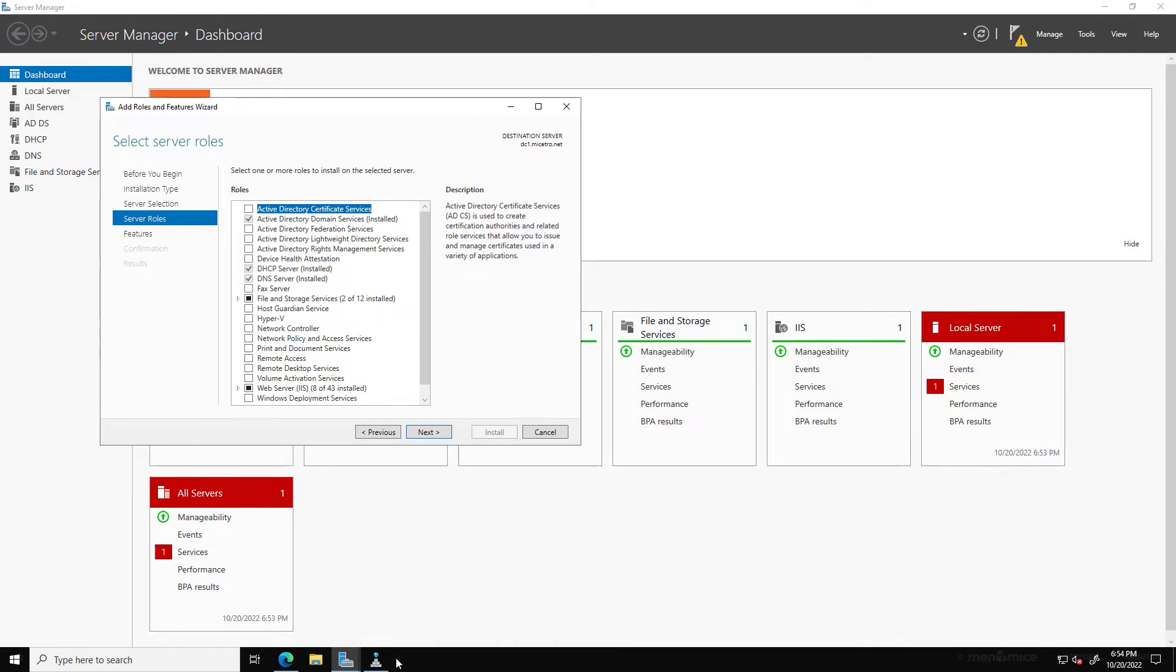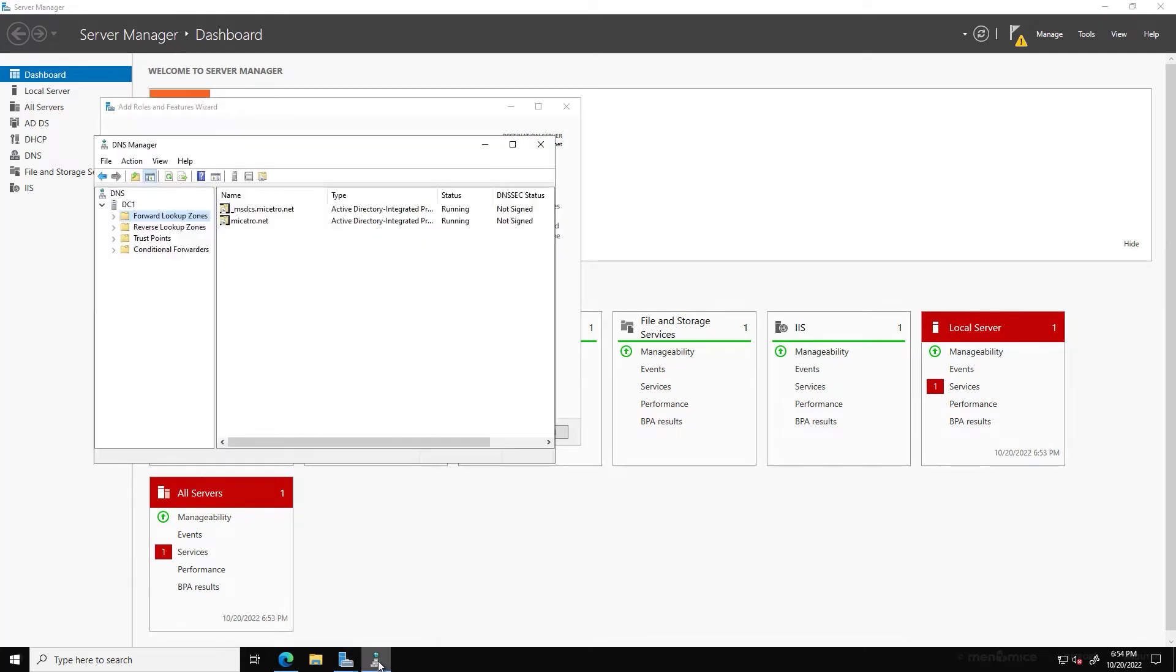And then to show you what I have going on already, if I look at my forward lookup zones, you can see I have Maestro.net in here as one of my DNS zones.